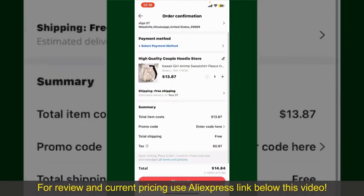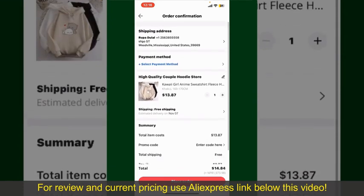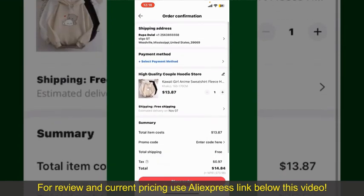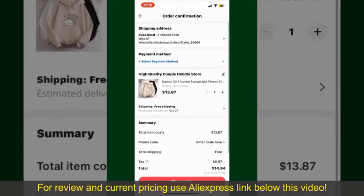It'll show you the order details and the summary for the product. You can enter a promo code if available, and you'll also need to enter your payment details.